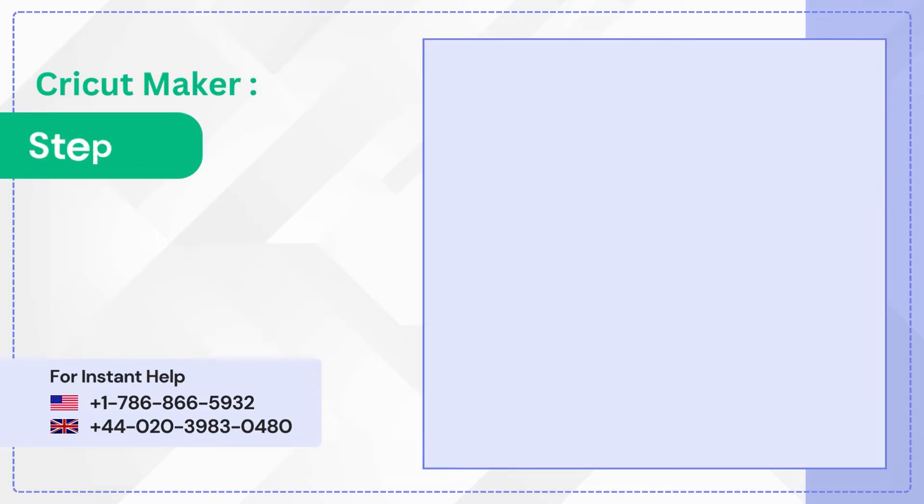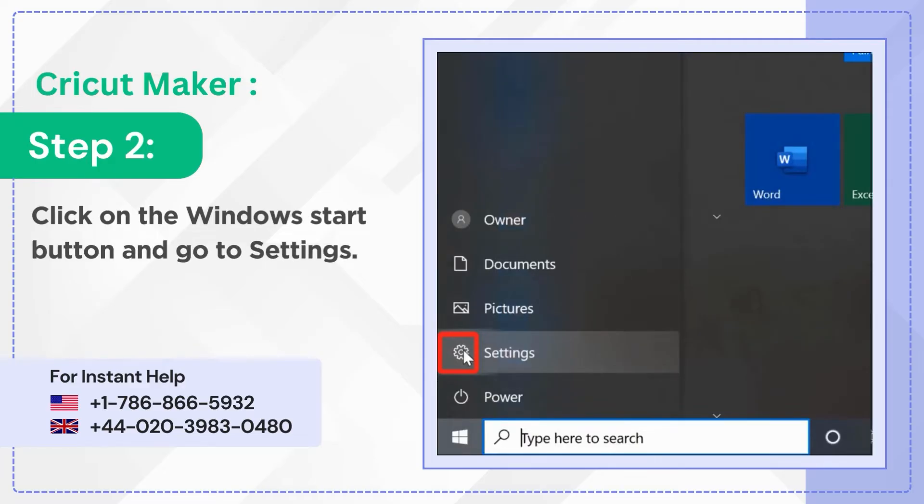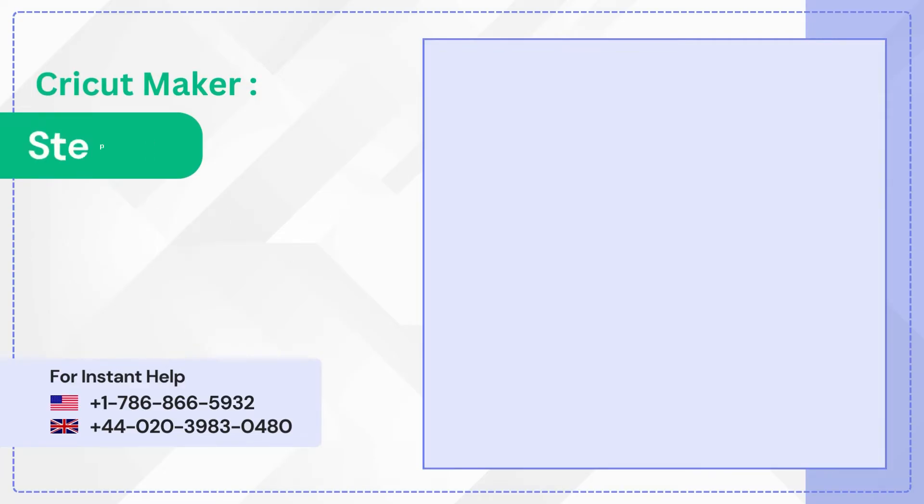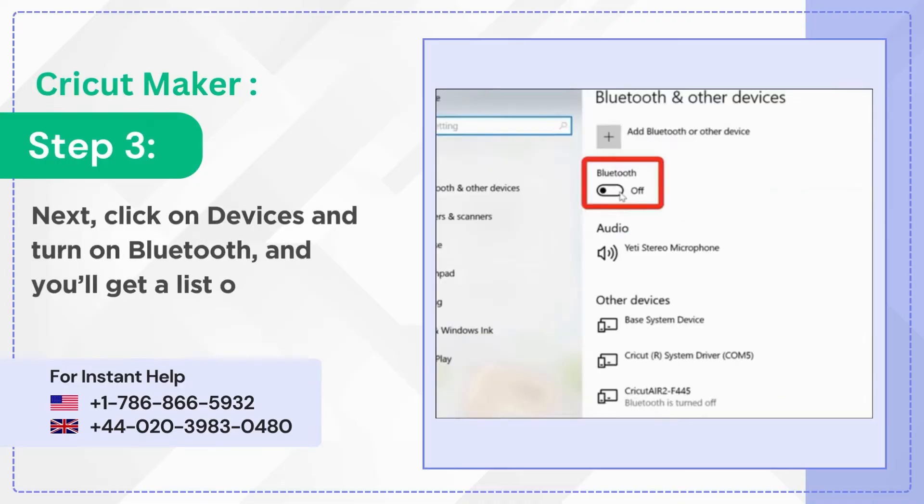Step 2: Click on the Windows Start button and go to Settings. Step 3: Next click on Devices and turn on Bluetooth and you'll get a list of available devices.